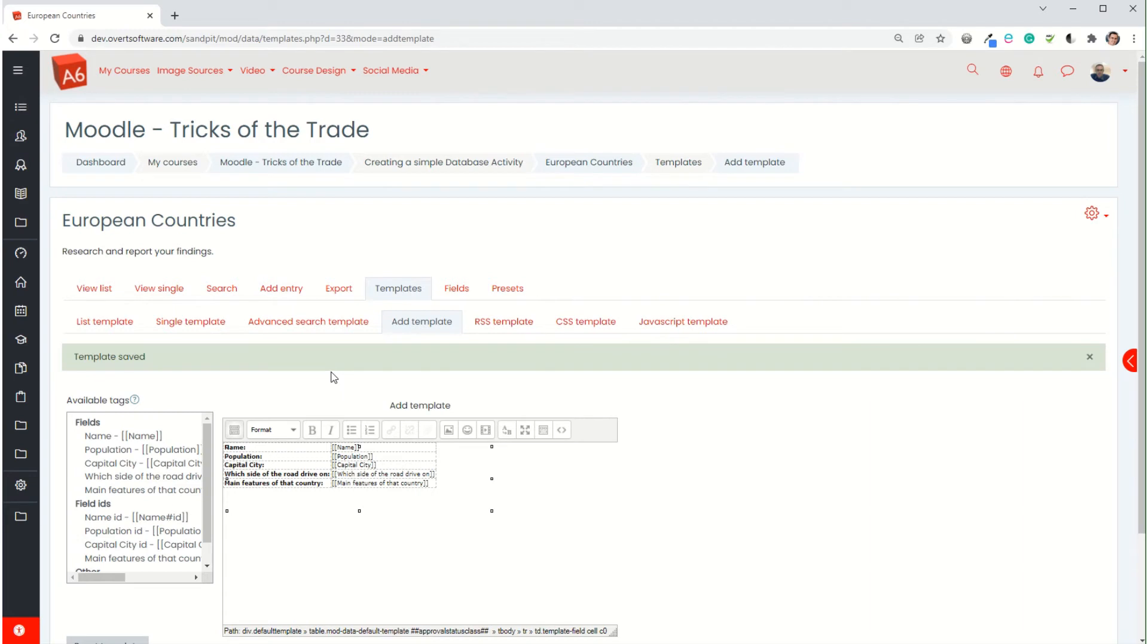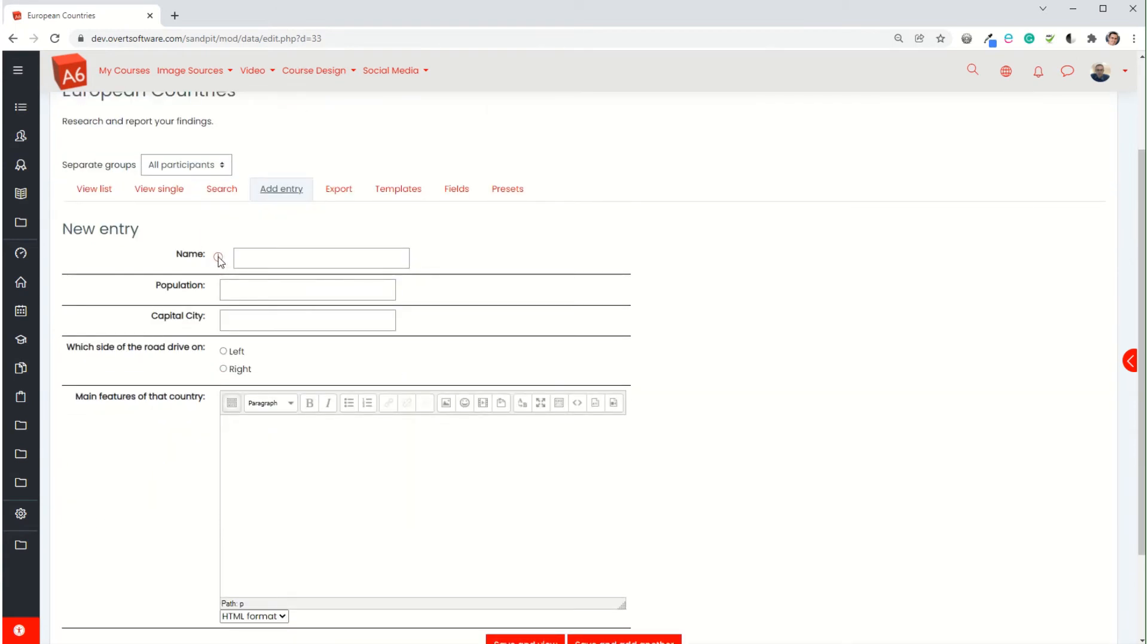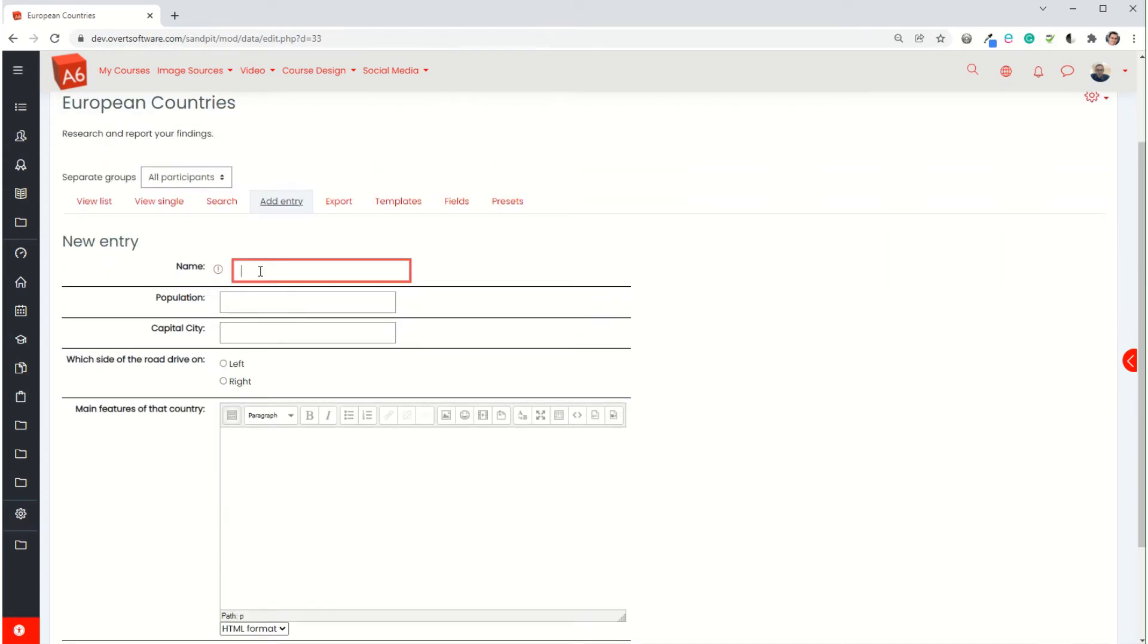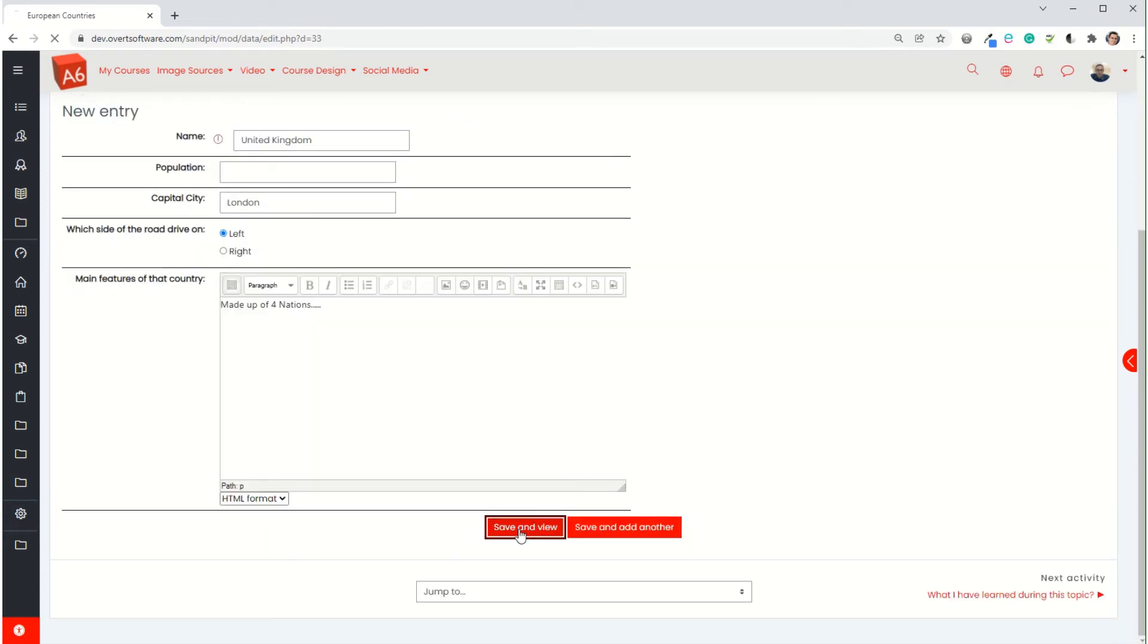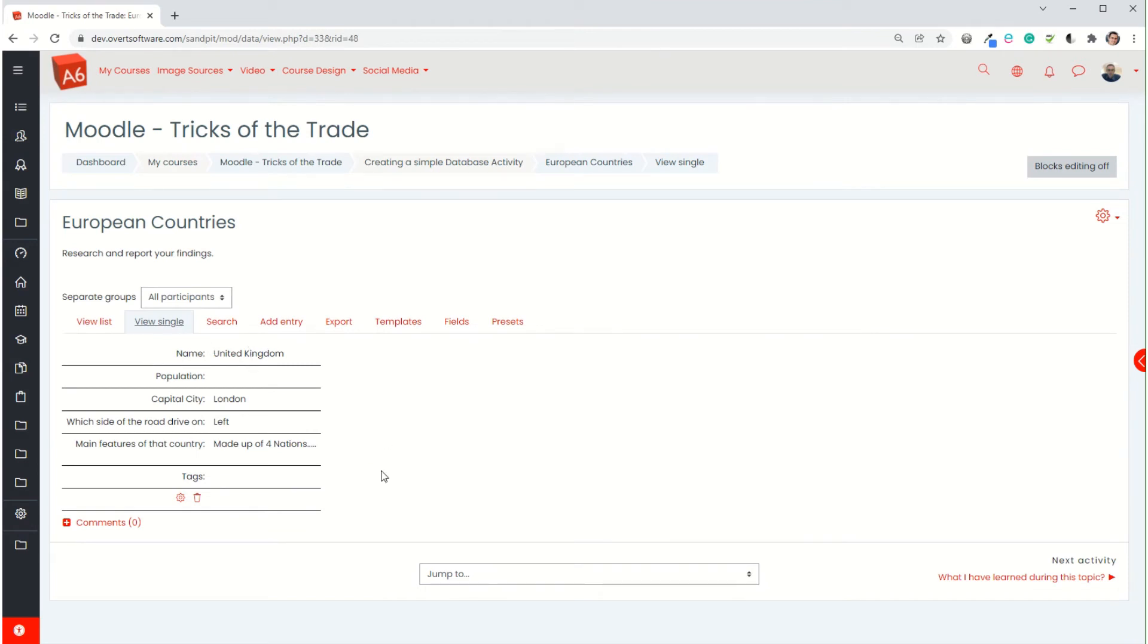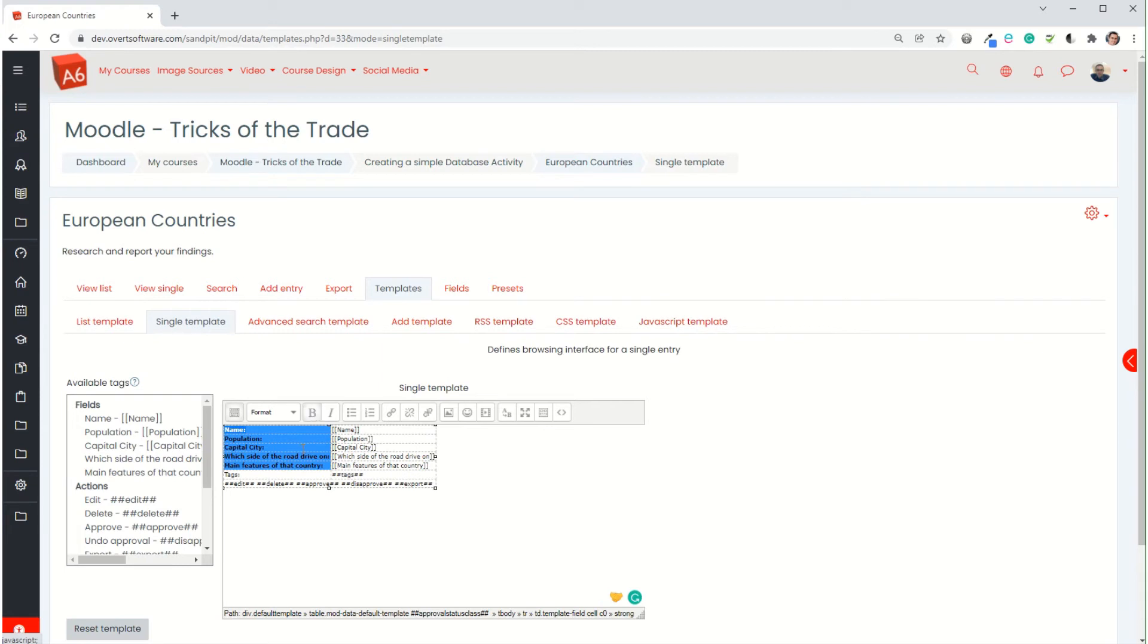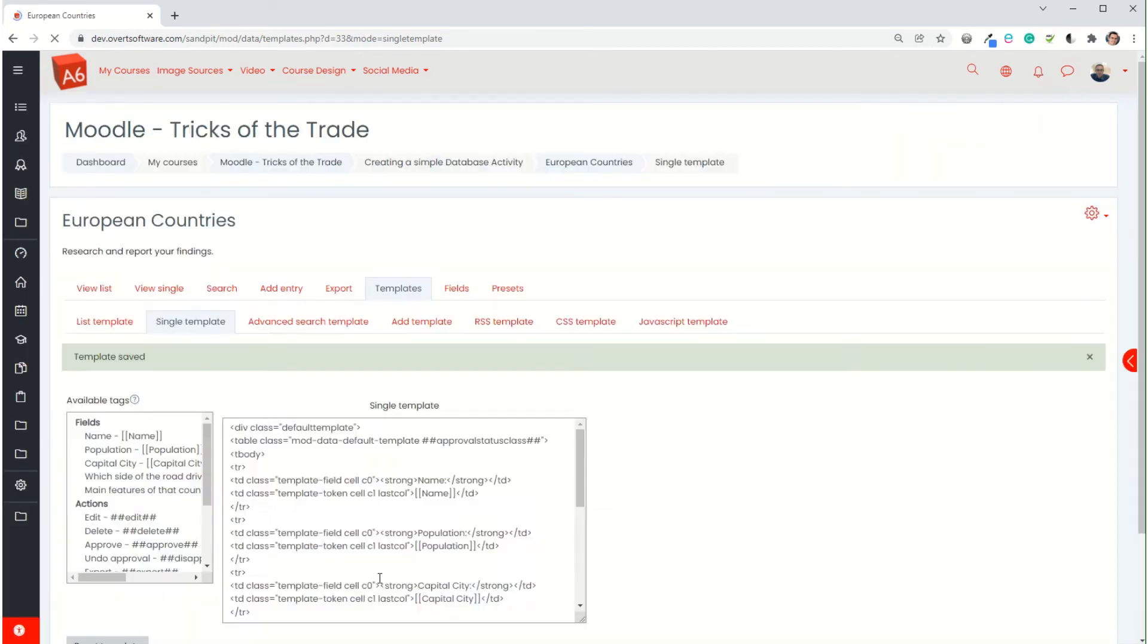What I'm going to do now is test how it looks by actually adding an entry. So I'm going to add entry. This is how it's going to look. You've got the name, the population, the capital city, which side they drive on, and then the main features. This is what the students are going to see. So I'm just putting in some information and I'm going to save and view. So I've added an entry. And now I'm viewing how it will look to other users when they view it. That's how it's looking as view single. I think I can tidy that up as well so I'm just going to go to templates.